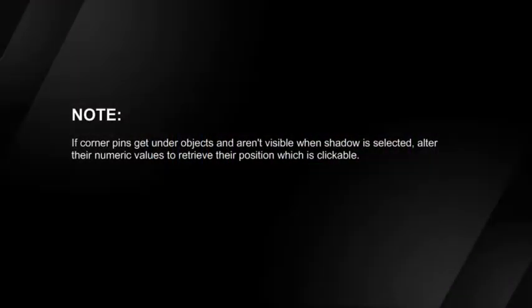If corner pins get under objects and aren't visible when shadow is selected, alter their numeric values to retrieve their position which is clickable.